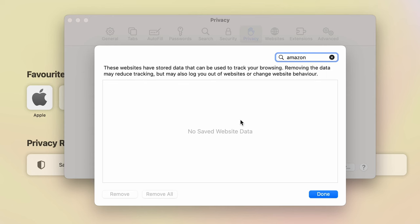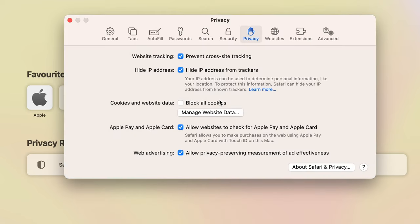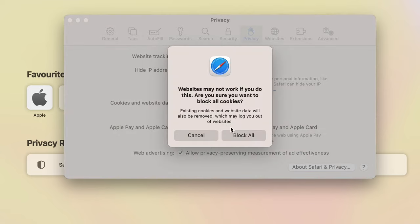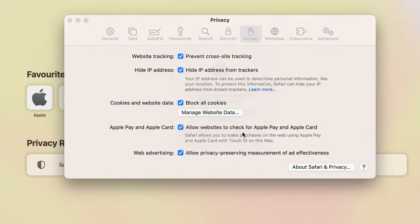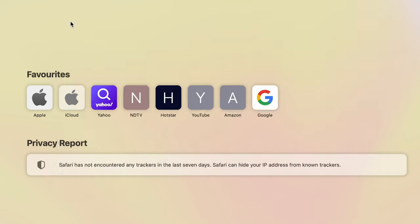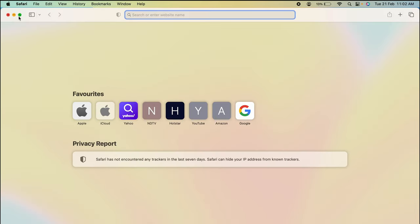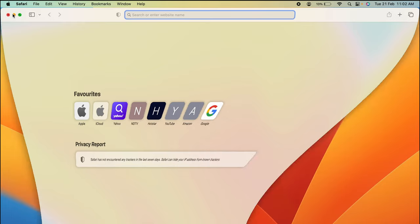So you can remove that data from that website from here. Now as you all know, we have enabled the cookies, but in order to block it once again, if you don't want to enable cookies, you have to just select this box and then you can select Block All option, and then the cookies option is disabled.